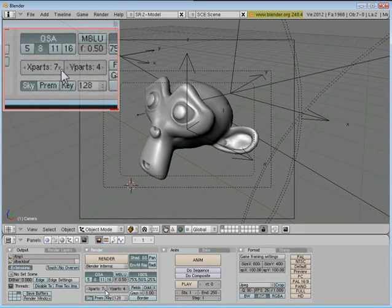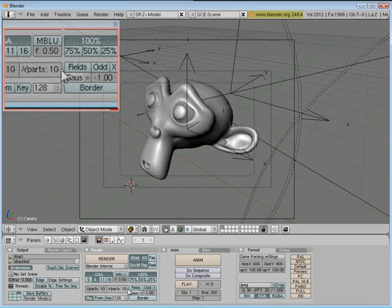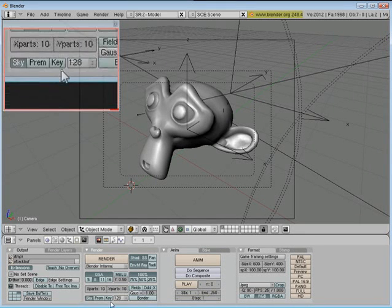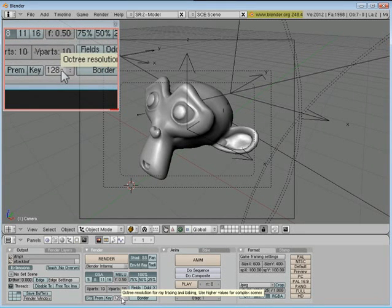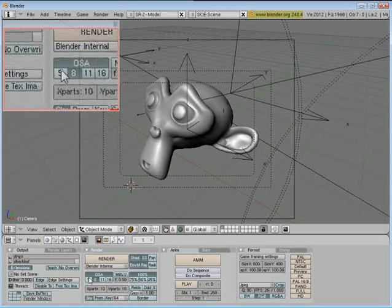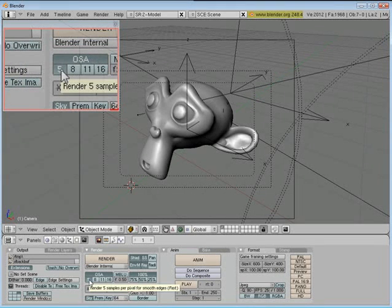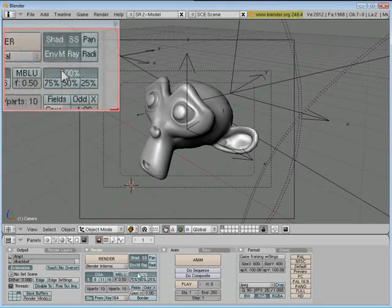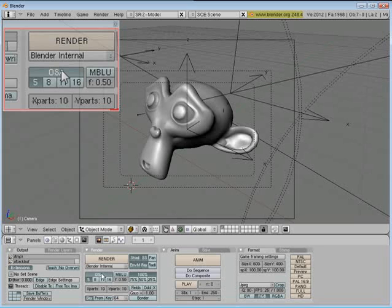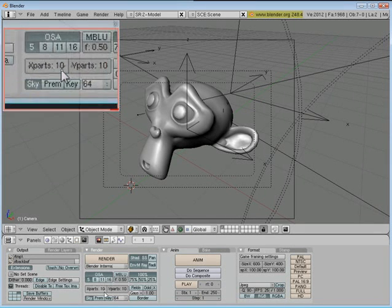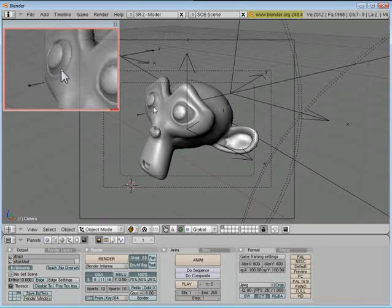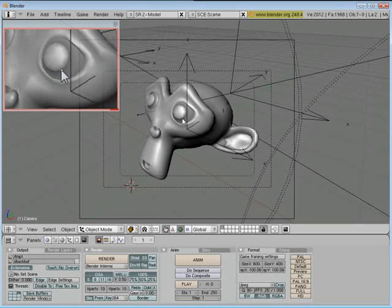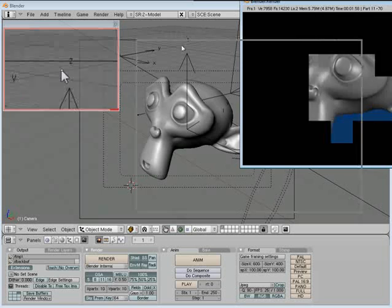And I'm going to set my rendering settings, X parts to 10, Y parts to 10 also, and I want OCTree resolution down to 64, OSA to 5. That'll help render things a little faster. I don't know exactly what all these settings do. I just know that the lower the numbers, the faster it renders, and it still looks pretty decent.